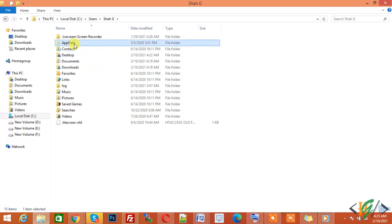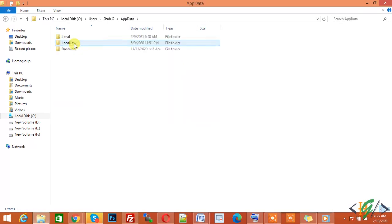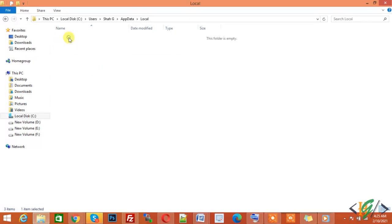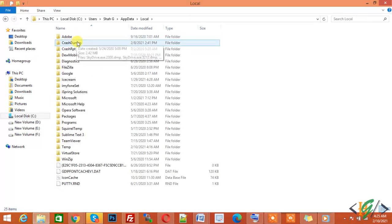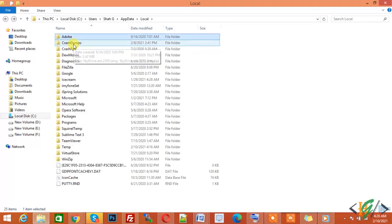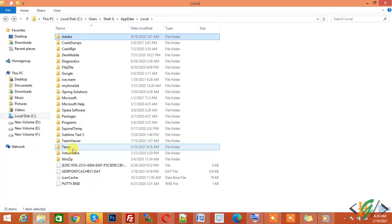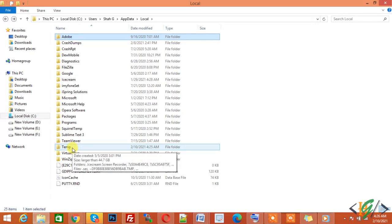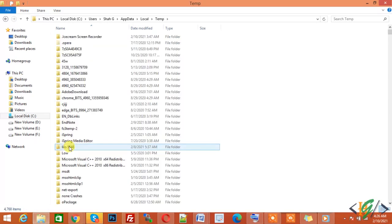Click on Local and here you see the temporary folder, the Temp folder. You see Temp folder size is 44.7 GB. Click on Temp folder and you see a lot of temporary files.